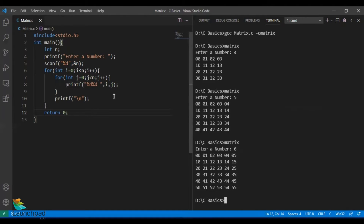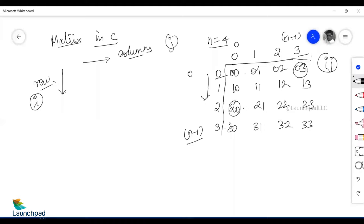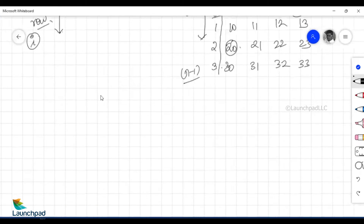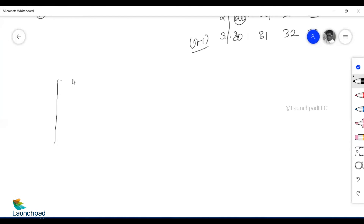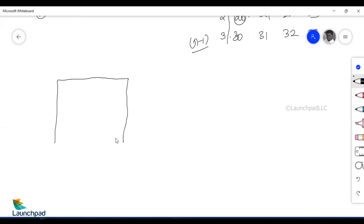Now let us talk about converting the square matrix into the shapes we wanted. Whenever we talk about star patterns or shape patterns, the patterns are mere slices out of the whole square. And whenever you talk about a square, the square has four boundaries: the top boundary, the bottom boundary, the left boundary, and the right boundary.